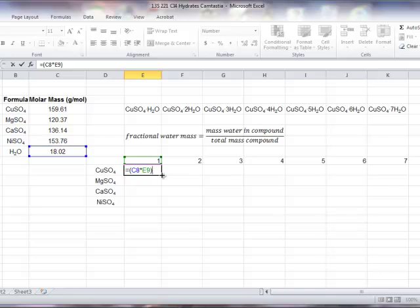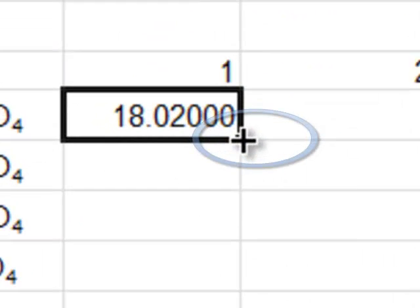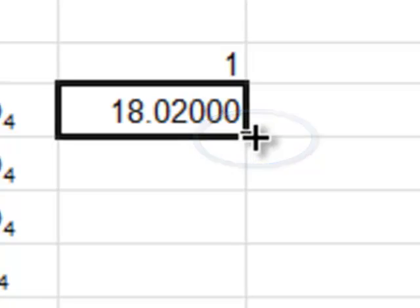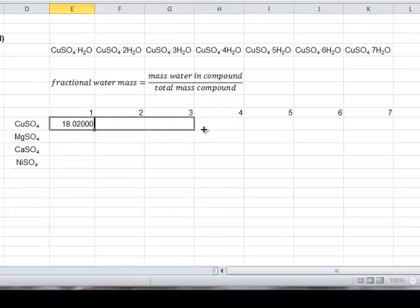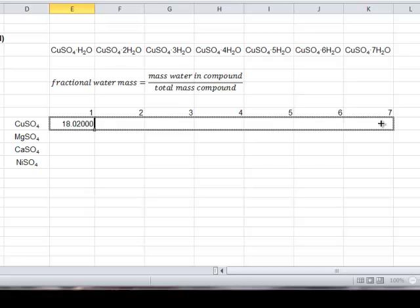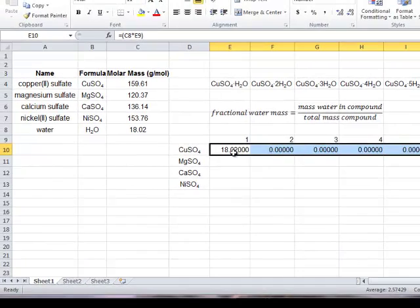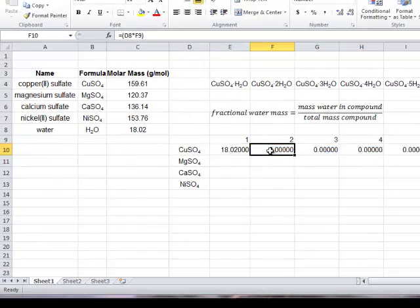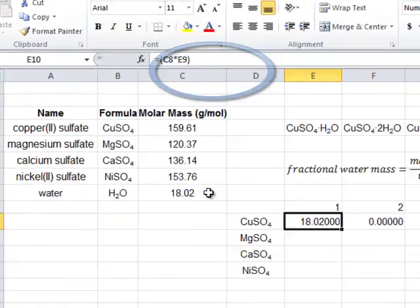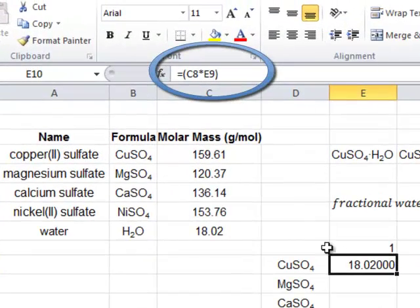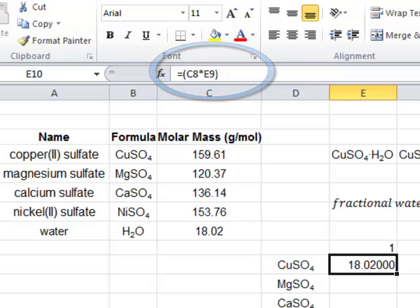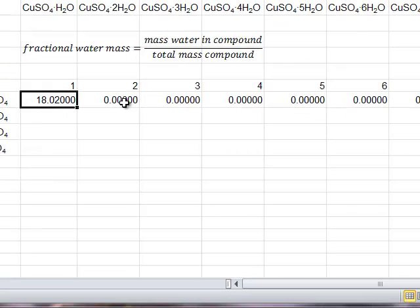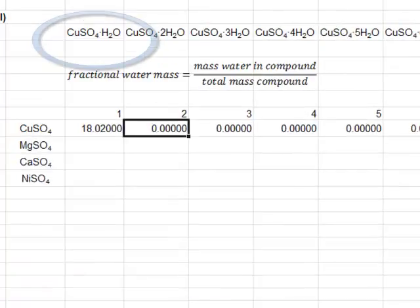Now, in Excel, when you drag a formula using the black cross or plus symbol, you will also be changing the cell reference at the same time. So, you can see if we click on this formula, this one referenced C8. When we moved the formula one column over, it now references D8.